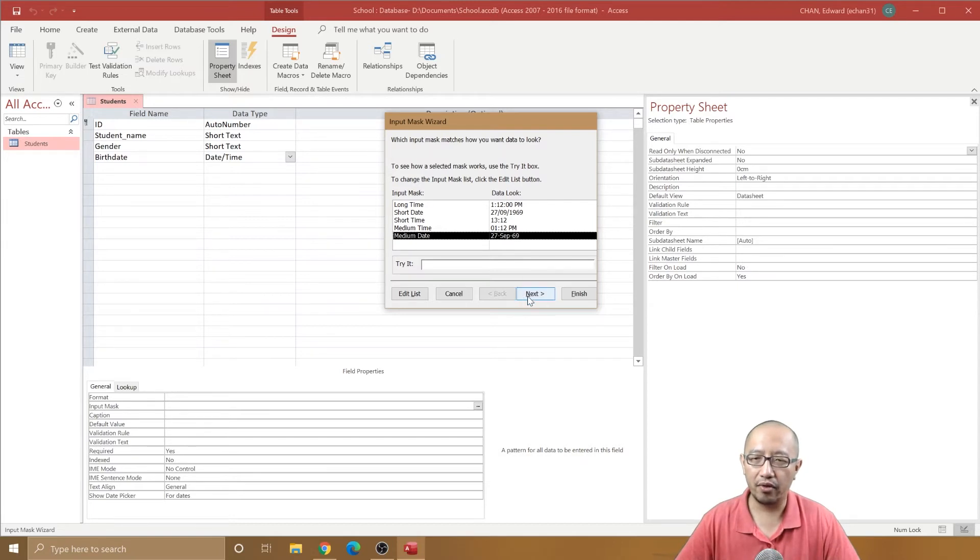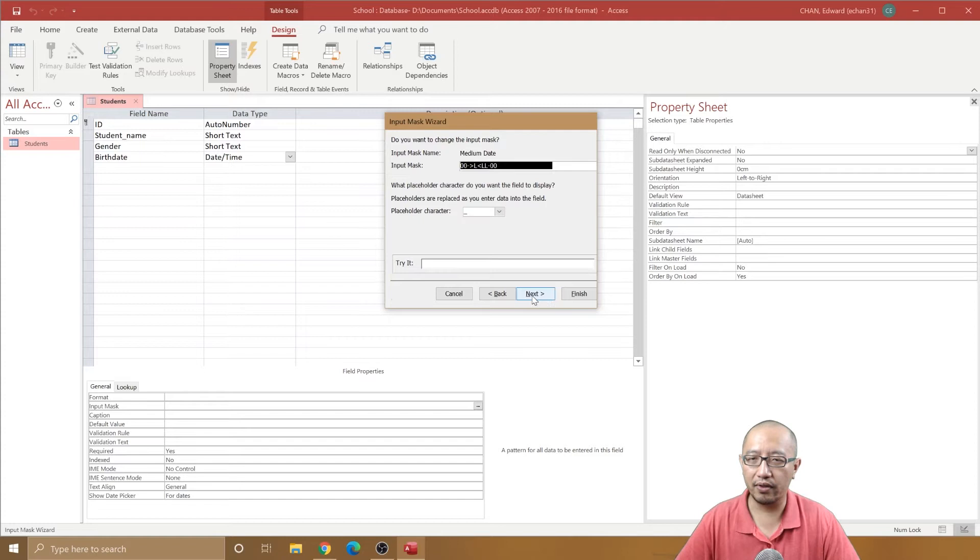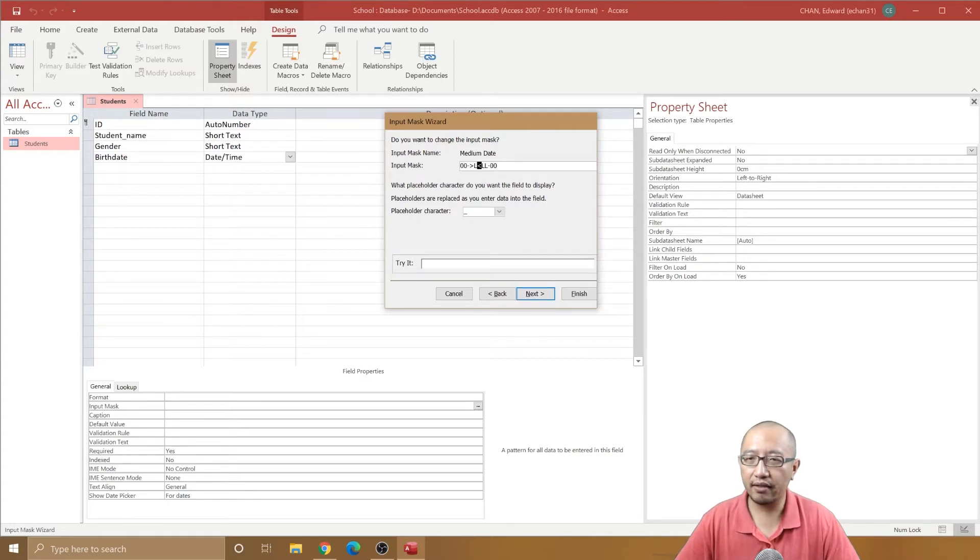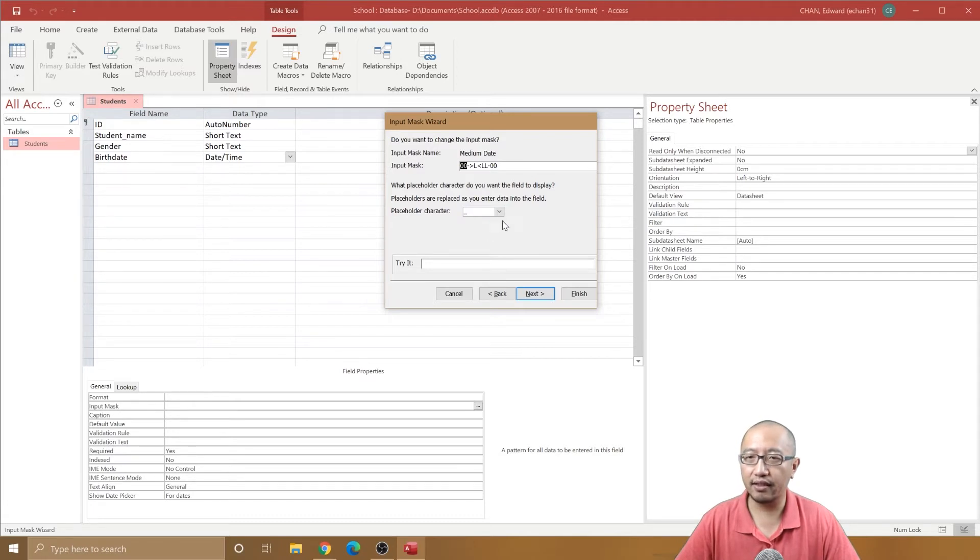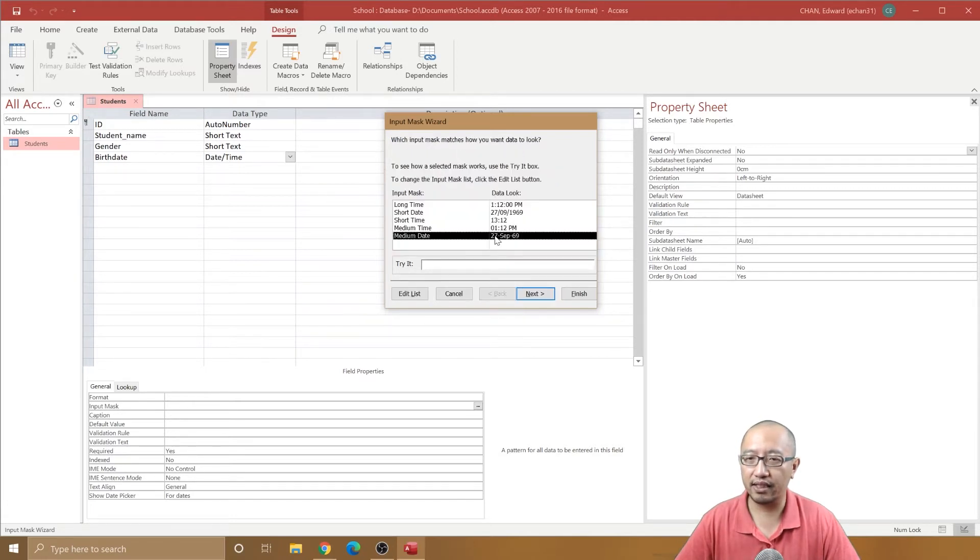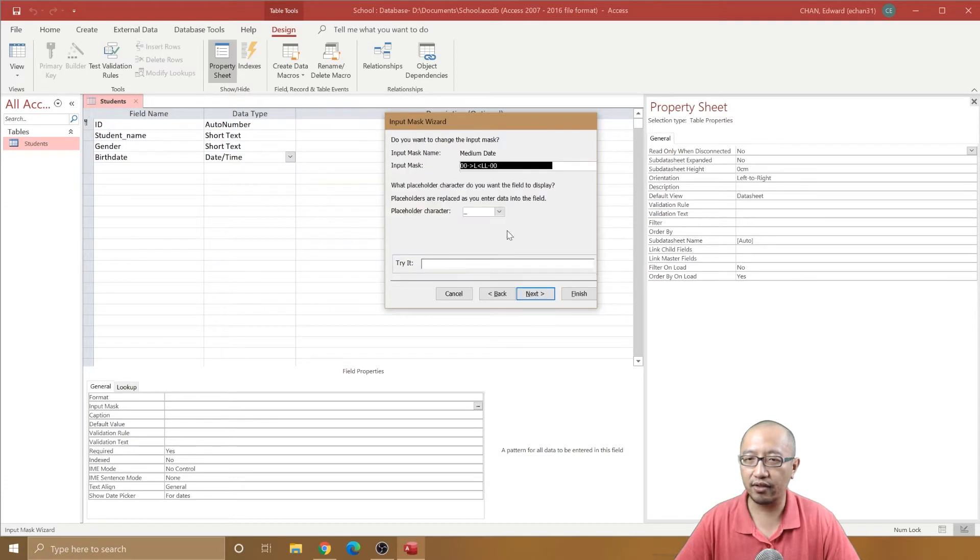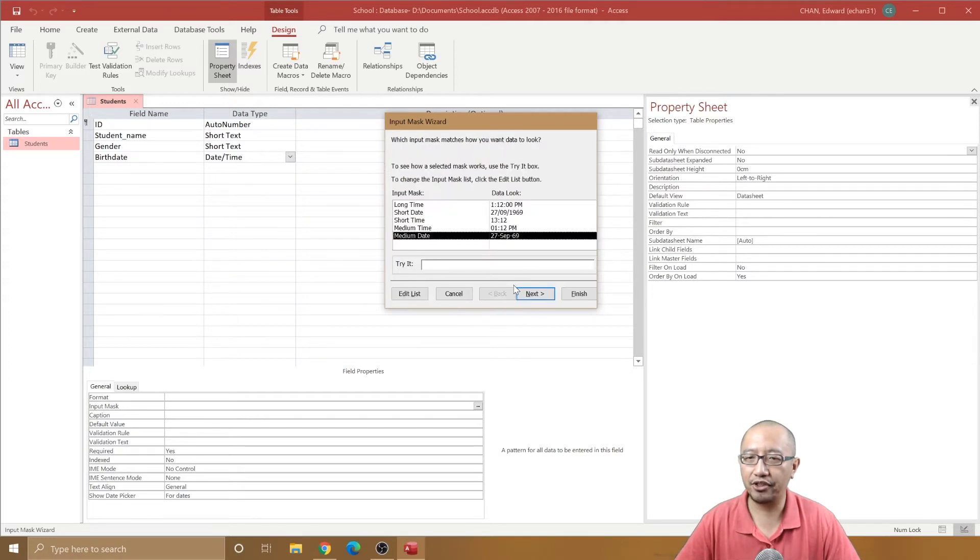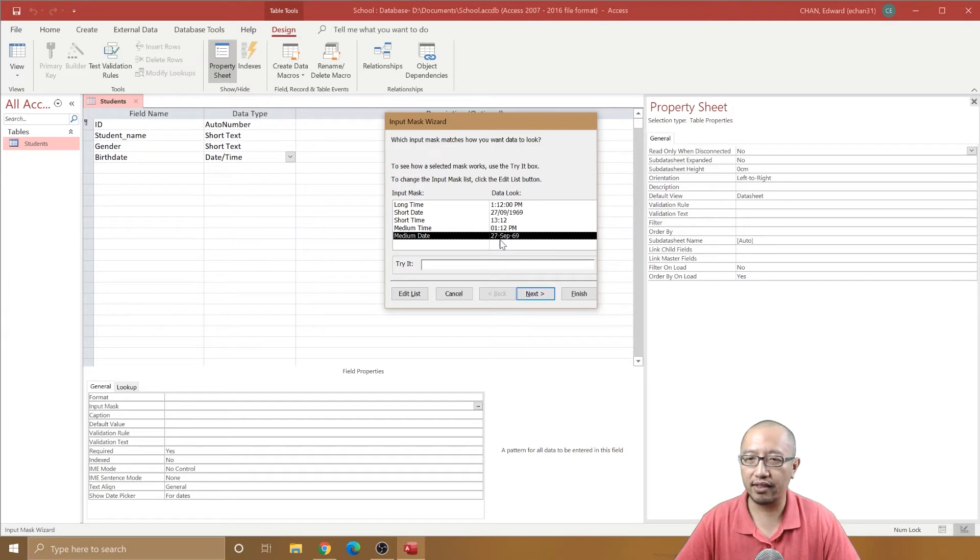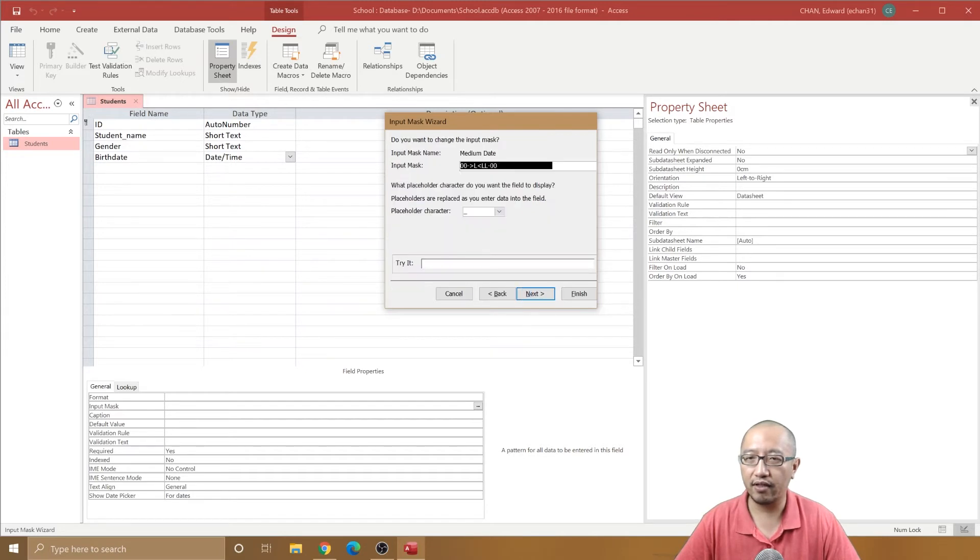Now here is where we can explain what this part means, what the input mask means. The two numbers at the start represents the 27, so you're going to have two numbers at the start - that's what the two zeros represent. And then this hyphen matches this hyphen over here. It's just saying we're going to have two numbers, a hyphen...